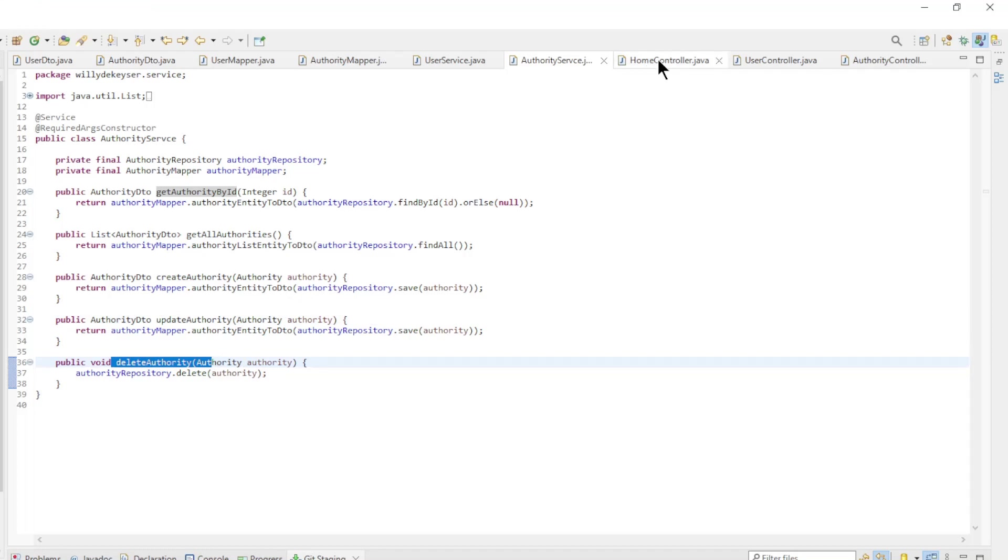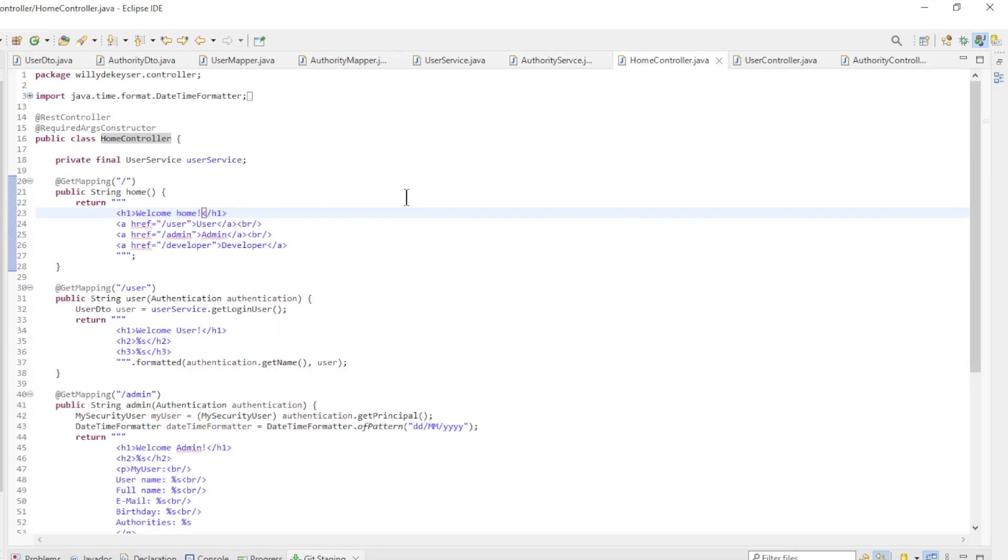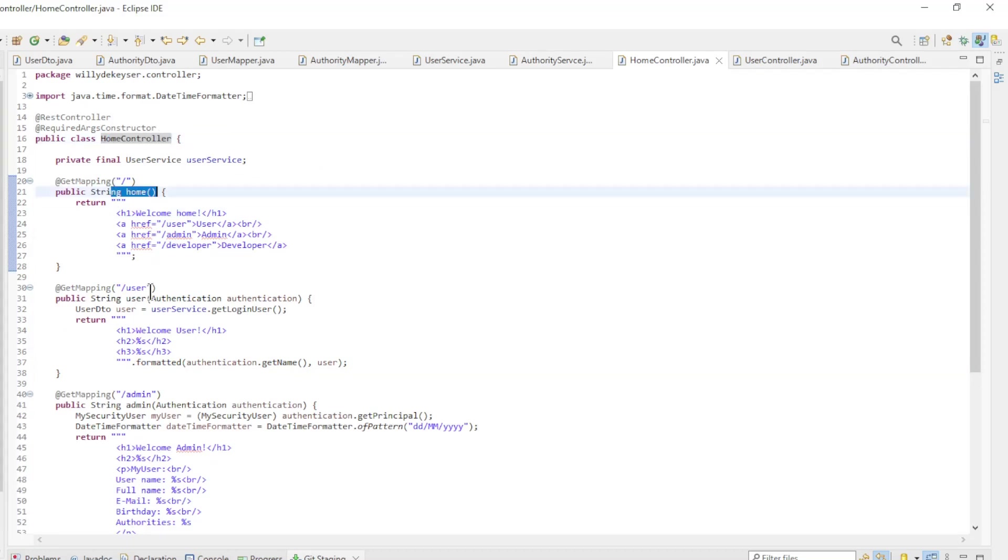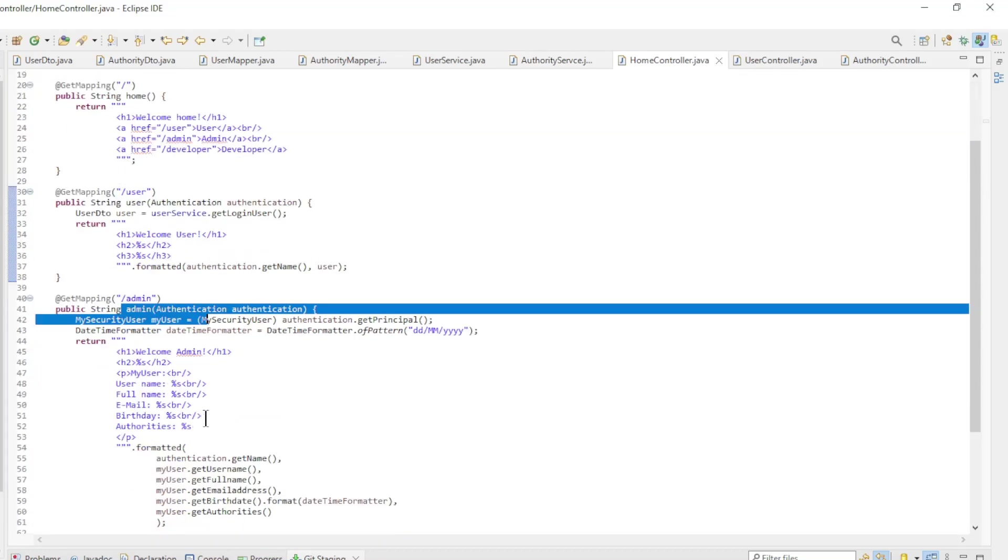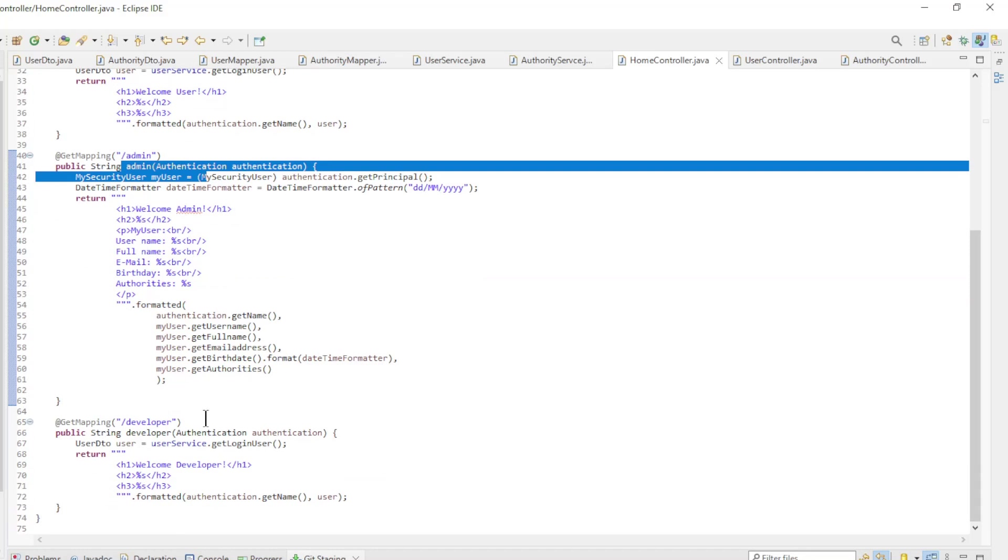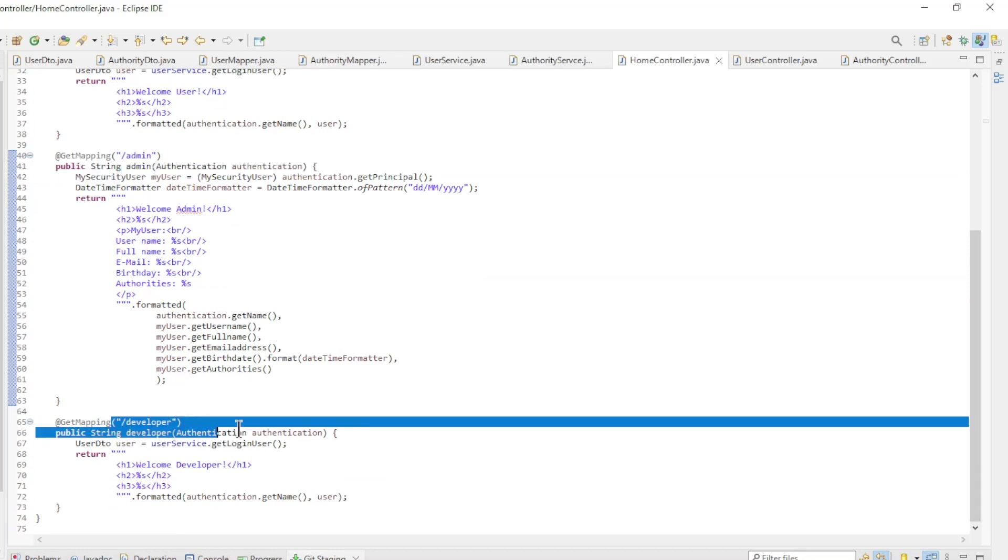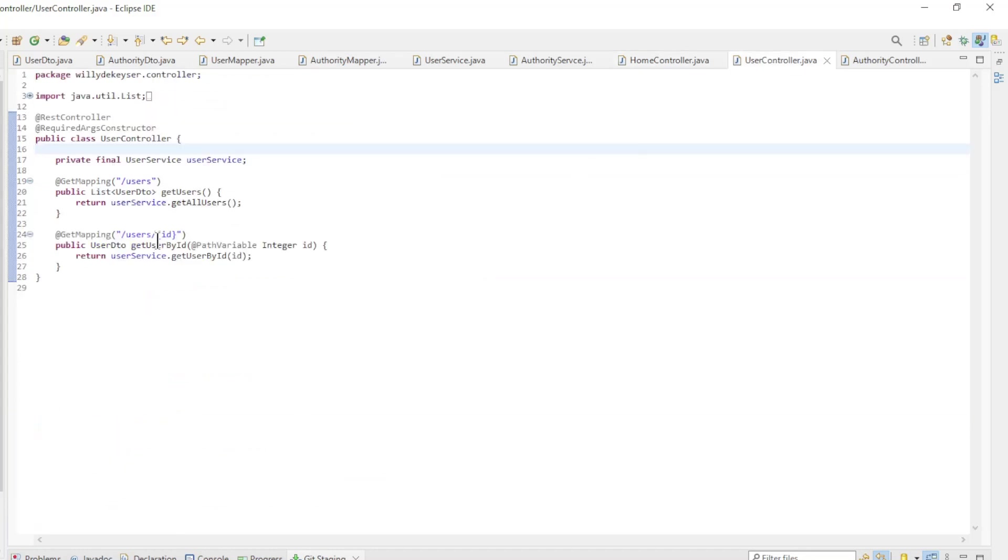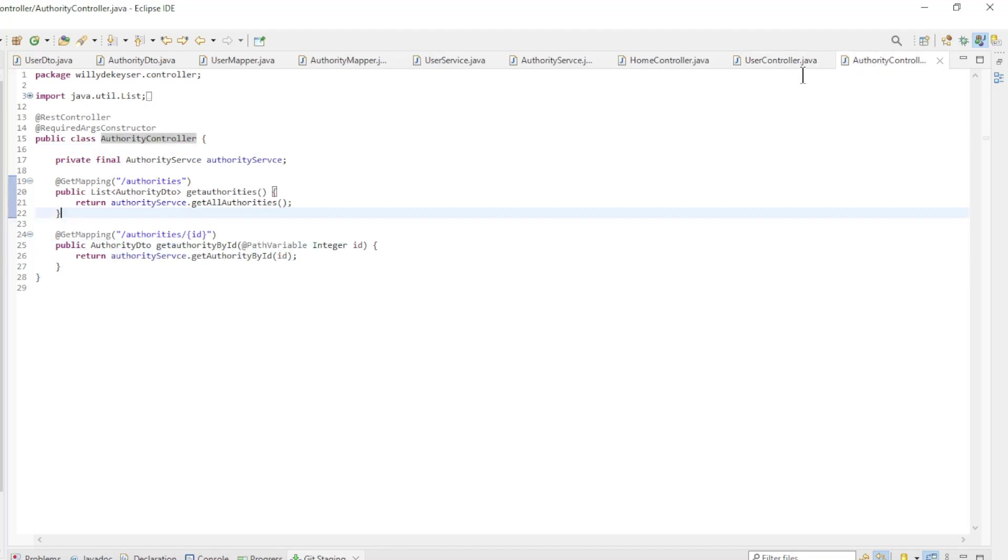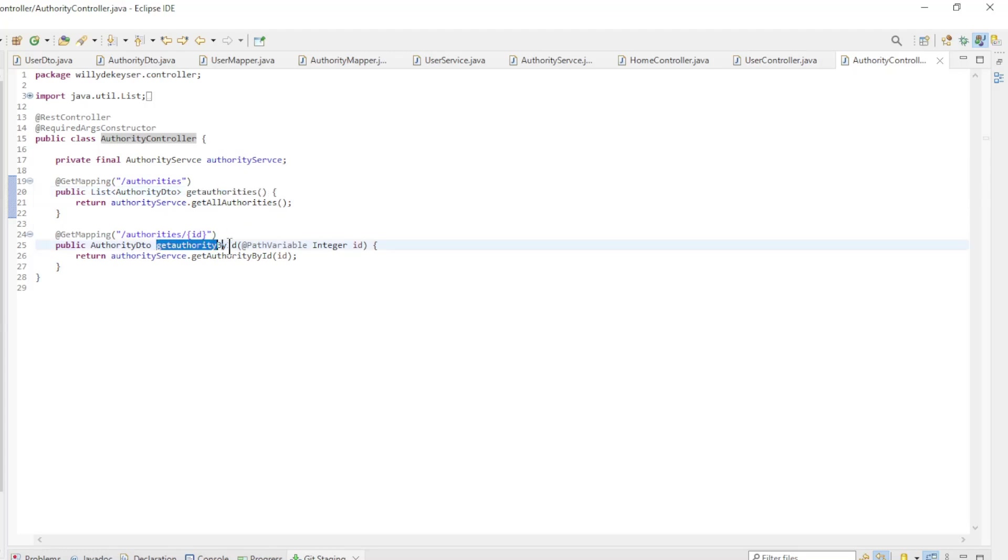The last part are the three controllers. In the home controller we have home, user, admin, and developer endpoints. In the user controller: get users and get user by ID. And in the authority controller: get authorities and get authority by ID.